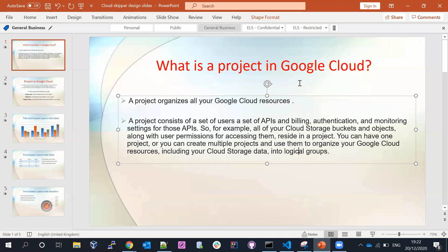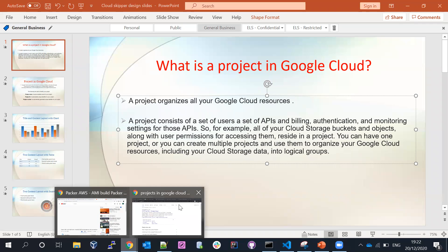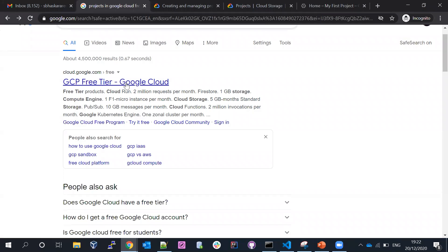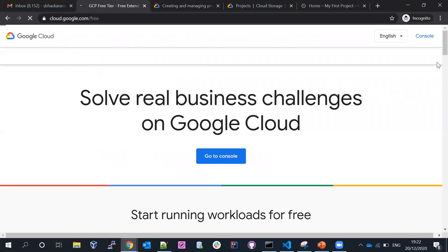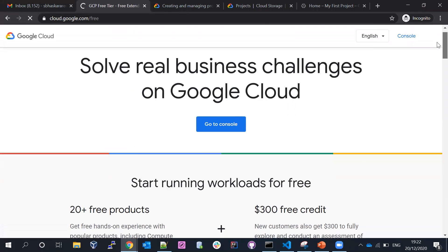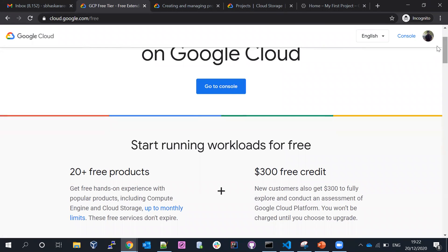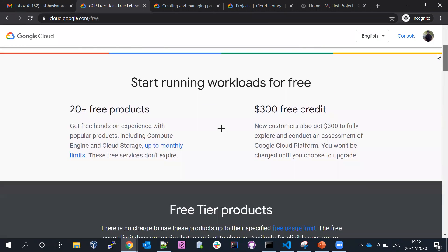Let me discuss what Google Cloud is exactly. I just created my Google Cloud free trial account. When you sign up for the free trial account, Google — similar to AWS and Azure — also offers a free trial account. So you can use the 20-plus free products available.